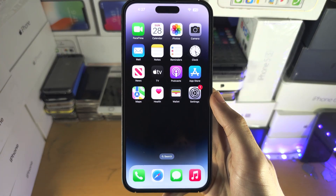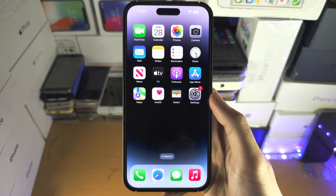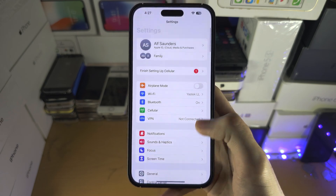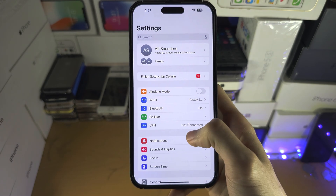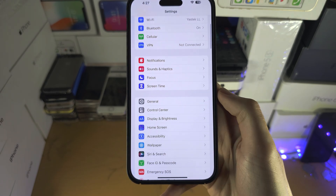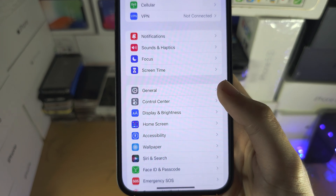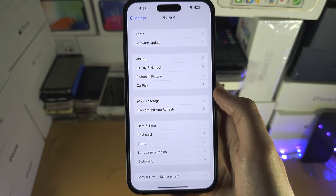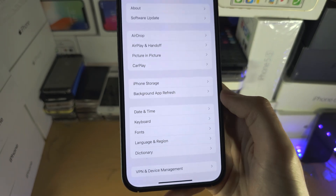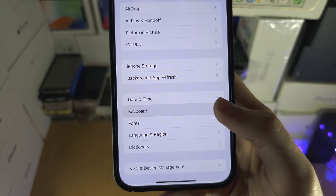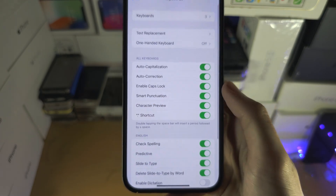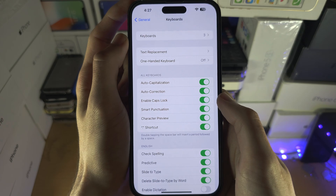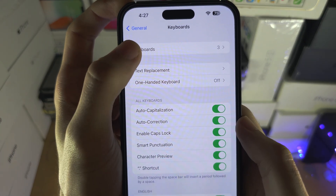Welcome everyone! To activate the Hindi keyboard, let's open the Settings and inside of the Settings you want to find where it says General. You're then going to find where it says Keyboard, and in Keyboard you should see Keyboards at the very top.